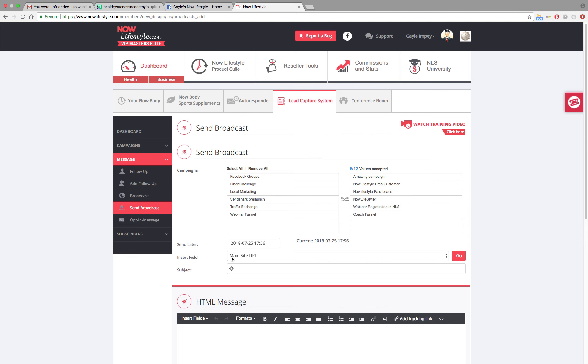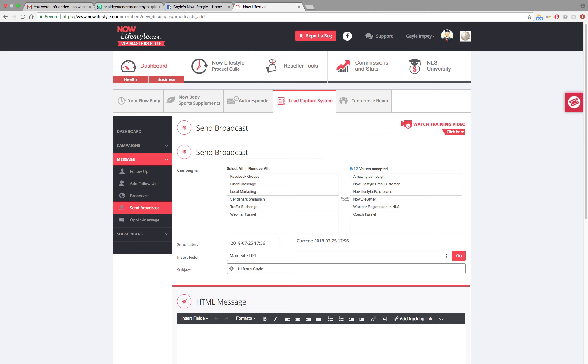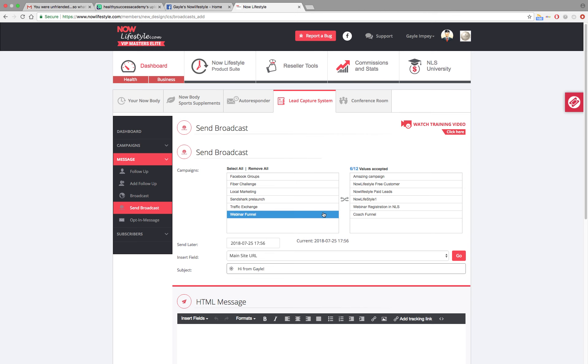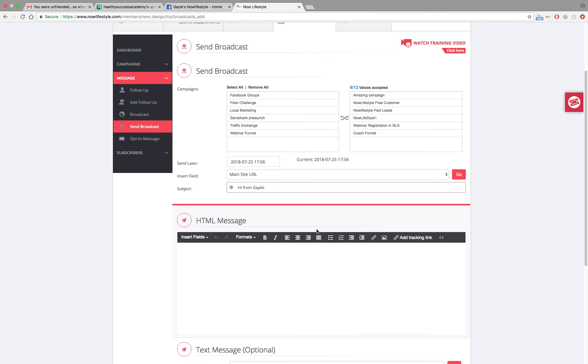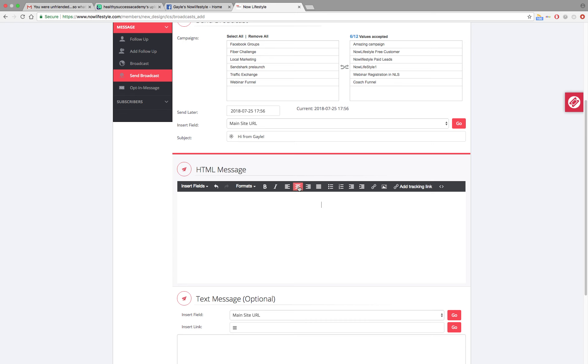Then from there, you're going to go down to your subject line, put whatever subject line you want in. I'm just going to put in something just to show you how this works. From there, we're going to go into the HTML message. I want you to click, get your cursor flashing here. And I want you to go up here and click on align center so that we get everything aligned in the center of this message.